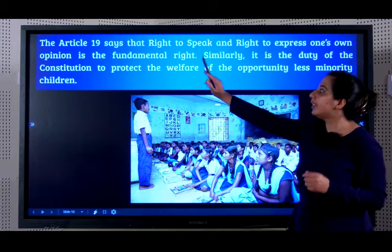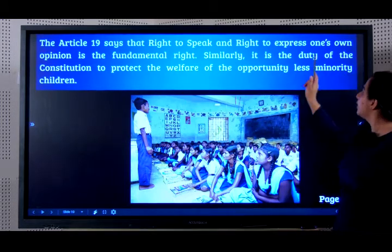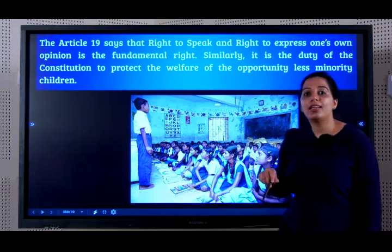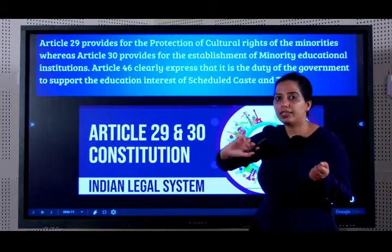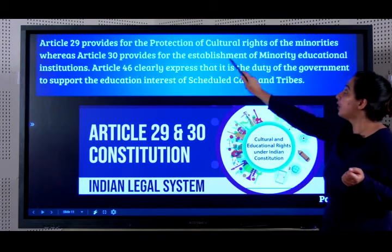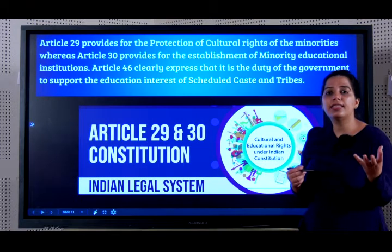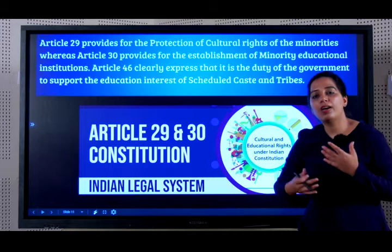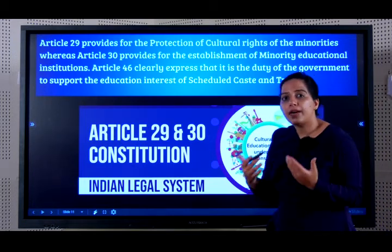The next one is Article 19. It says the right to speak and the right to express one's own opinion is a fundamental right, and it is the duty of the constitution to protect the welfare of opportunity-less minority children. This article ensures better opportunity and encourages the state government to create more opportunities for minority children. There is also Article 29, which provides for the protection of cultural rights of the minorities, and Article 30, which provides for the establishment of minority education schools. For example, in Northeast India, in the hinterlands of Mizoram and Nagaland, they are allowed to have schools to teach their own culture according to their own cultural traditions along with modern education.